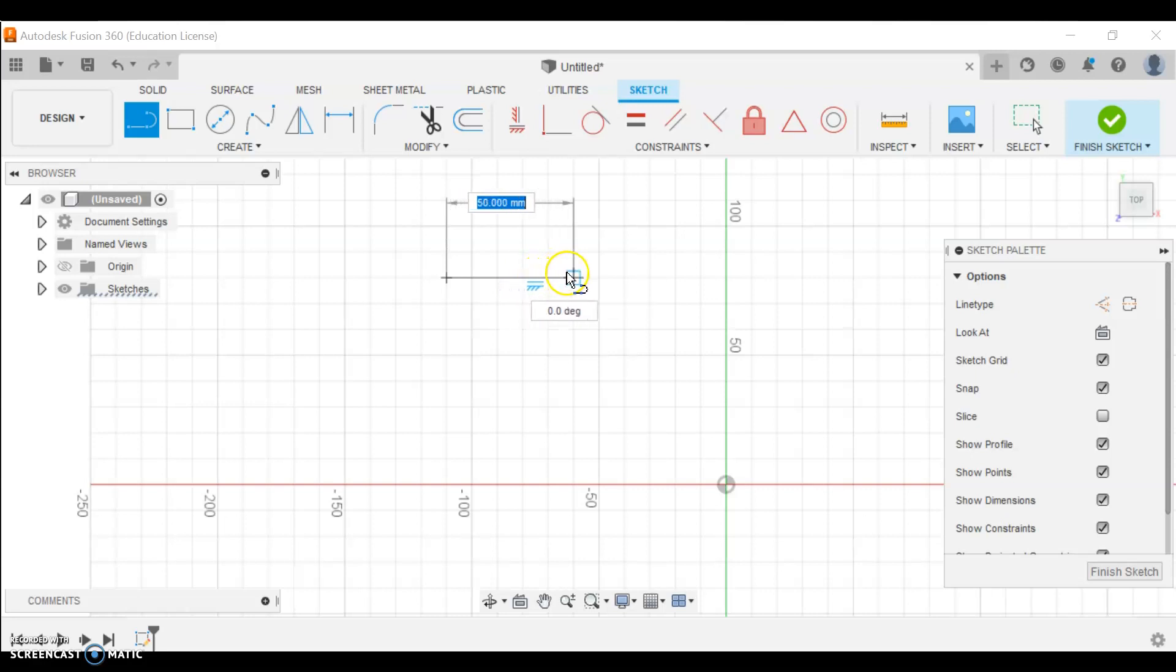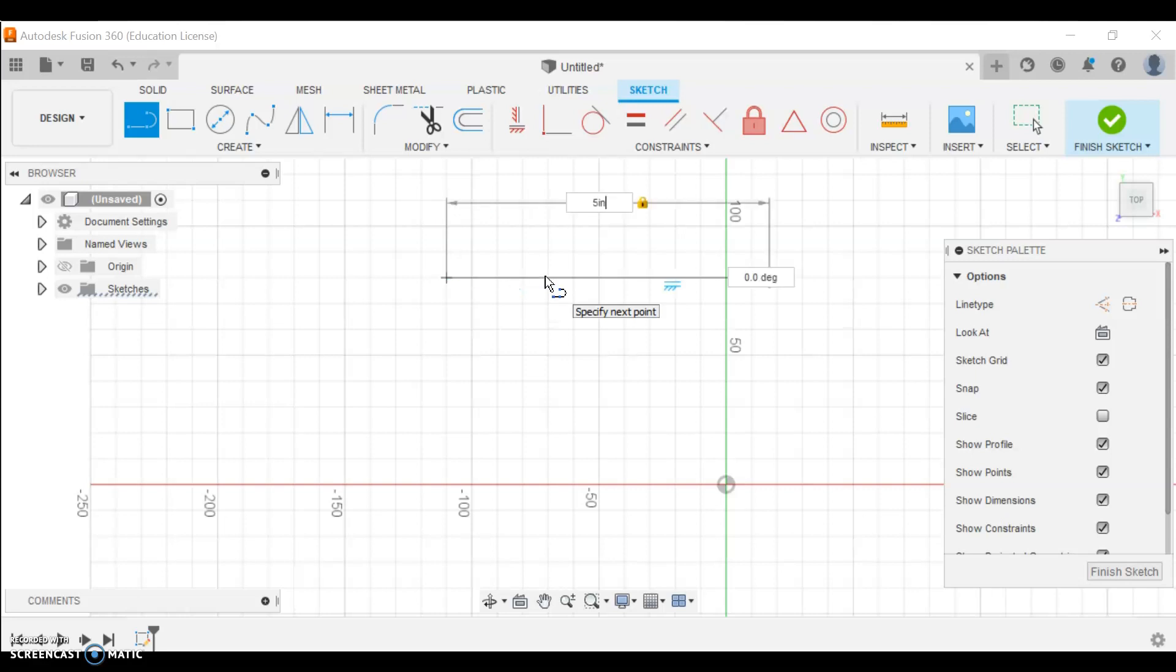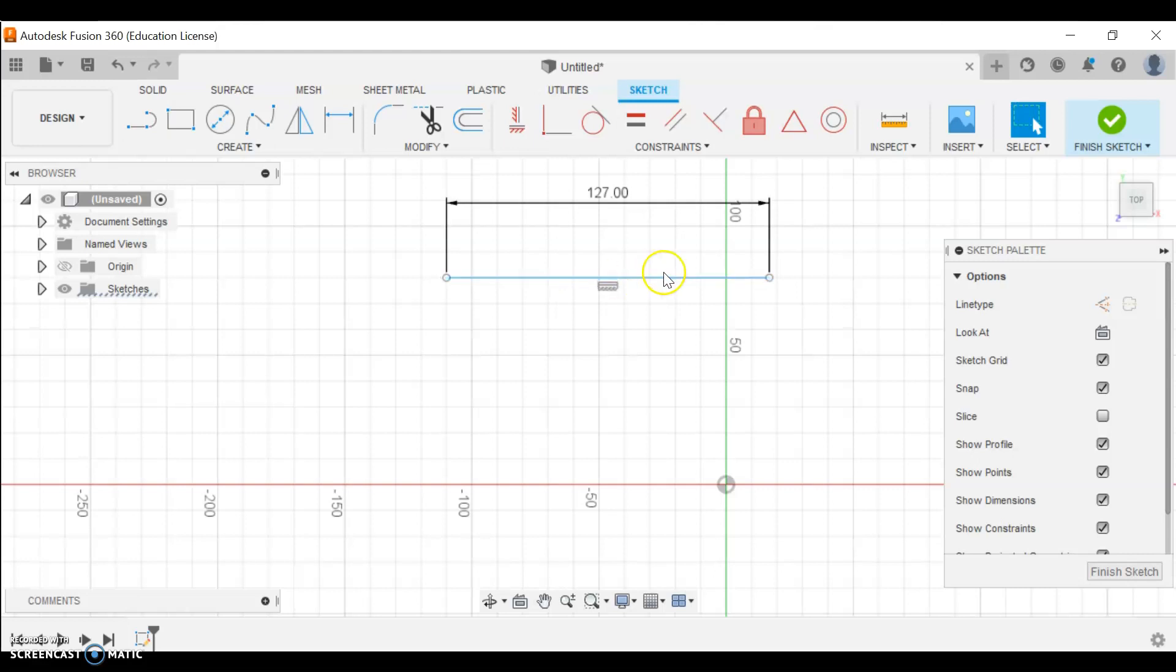I want mine to be five inches, so I type five and then inches, and it makes it five inches long. My shape is not quite done yet, so I'm going to sketch the second one. I also want that one to be five inches.